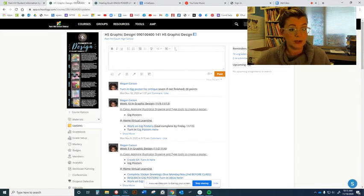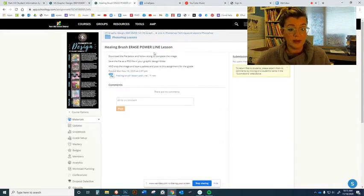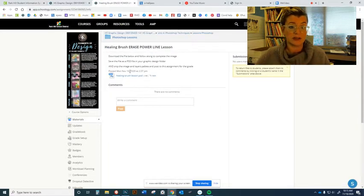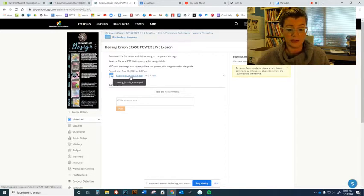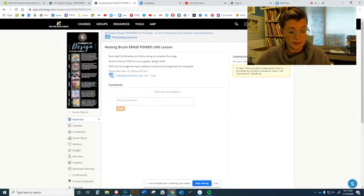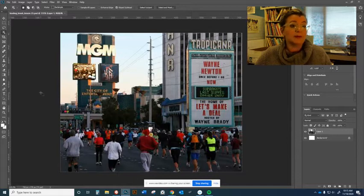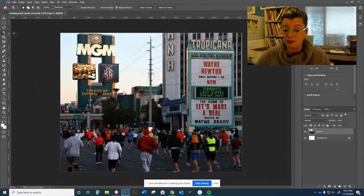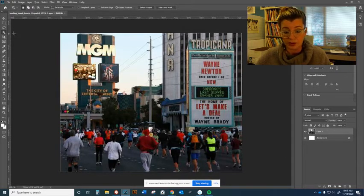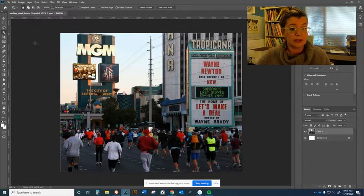The first one we're going to do is the healing brush lesson. That'll be linked here on Schoology, and when you download it, you're going to open it through Photoshop. It looks like this. Photoshop will launch and this is what you'll see.